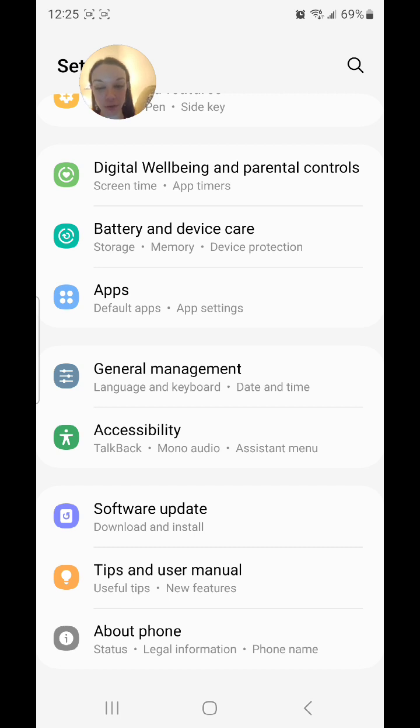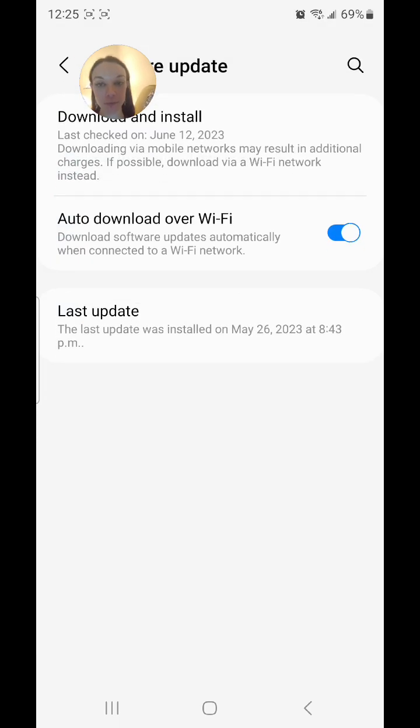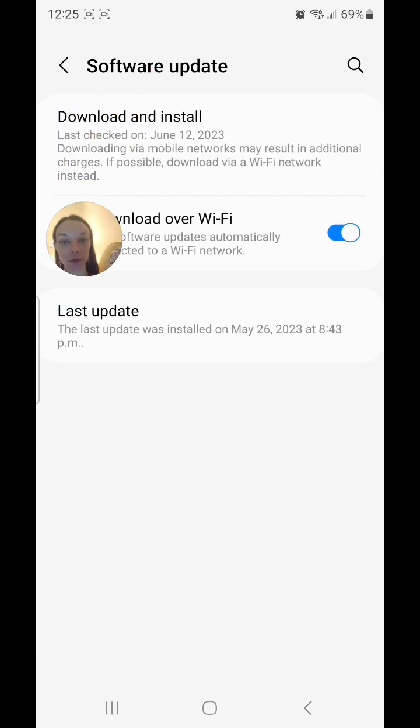Download and install, and then go to download and install. So you're going to click on download and install.